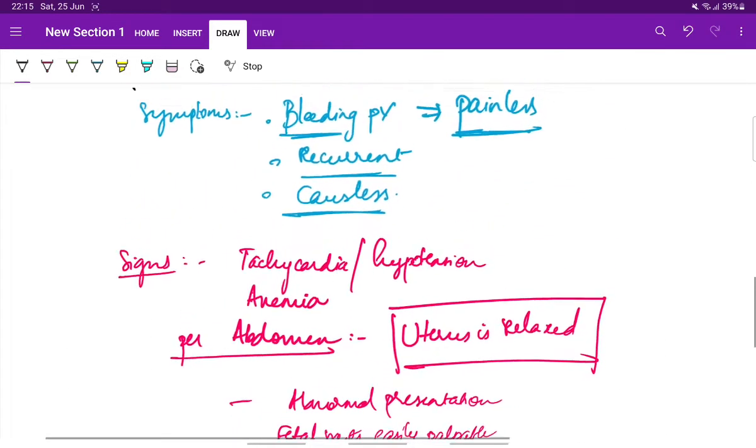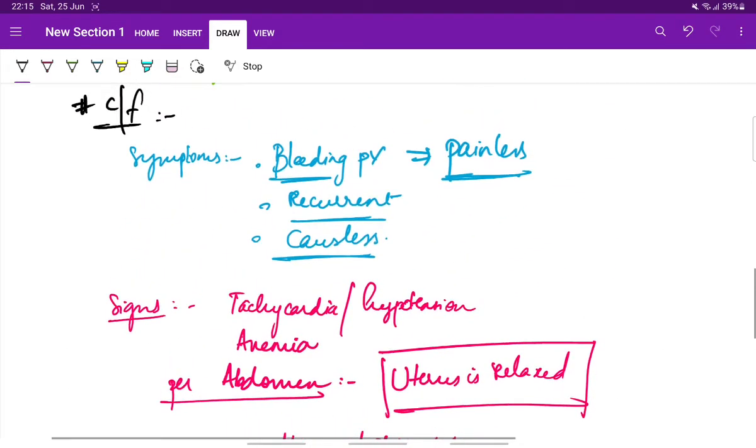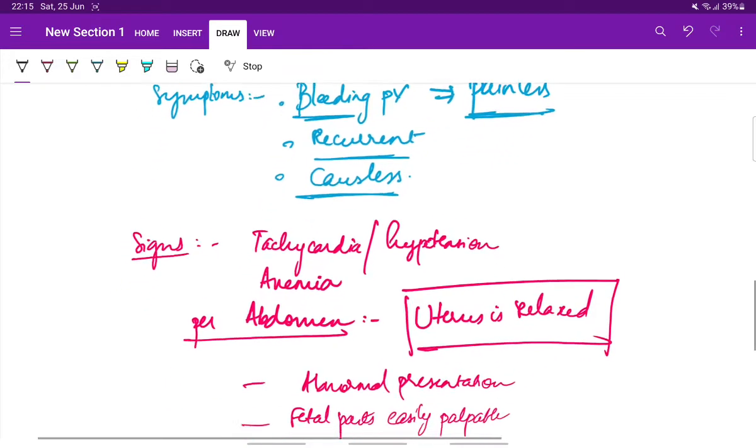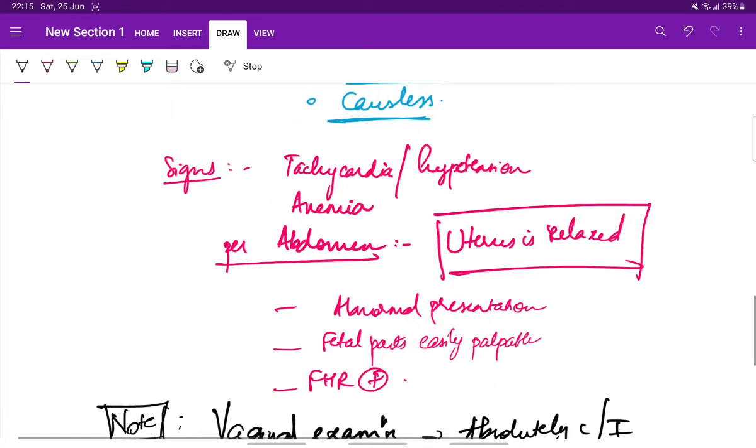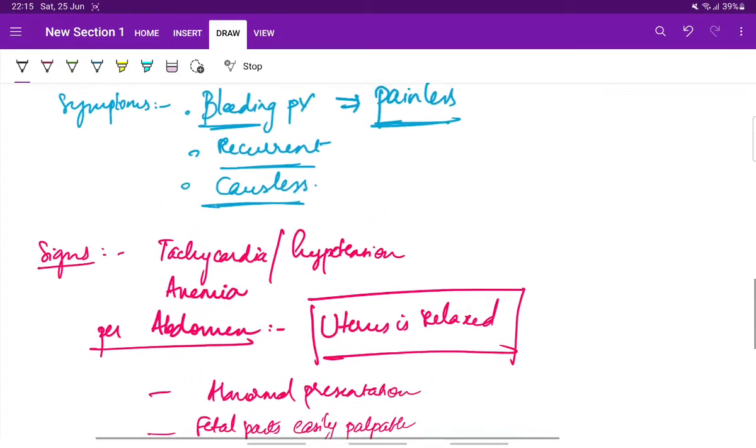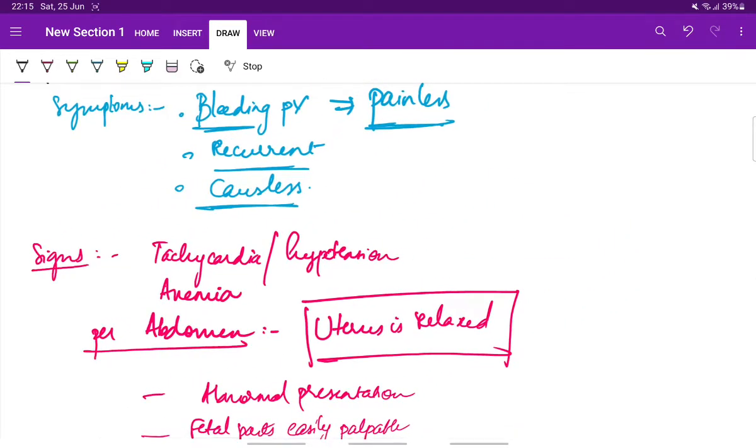Some of the important points here in clinical features are: there is painless bleeding per vaginum which can be recurrent and it is causeless. In signs, the important signs are the uterus per abdomen is relaxed. These are the points which differentiate placenta previa from abruptio placenta. We will see about abruptio placenta in our next video.